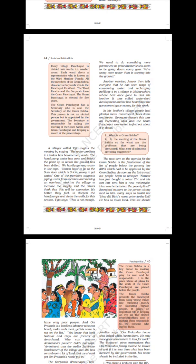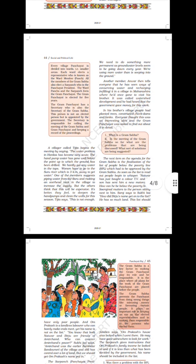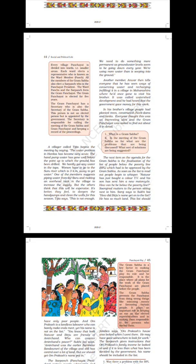They feel it is better to deepen the hand-pumps and clean the wells for these seasons. Tizya says this is not enough — we need to do something more permanent as groundwater levels seem to be going down every year. We are using more water than is seeping into the ground. Another member, Anwar, then tells everyone that he has seen ways of conserving water and recharging it in a village in Maharashtra, where he had once gone to visit his brother. It was called watershed development and he had heard the government gave money for this. In his brother's village, people had planted trees, constructed check dams and tanks. Everyone thought this was an interesting idea and the Gram Panchayat was asked to find out about it in detail.